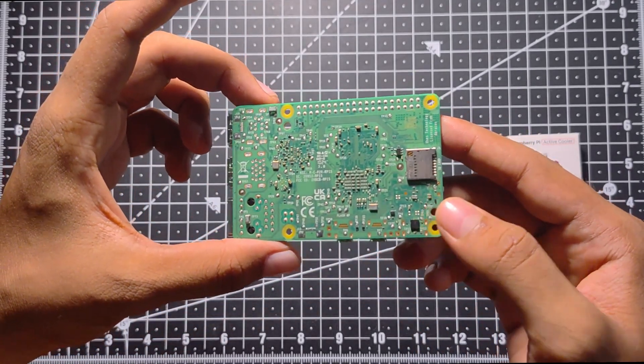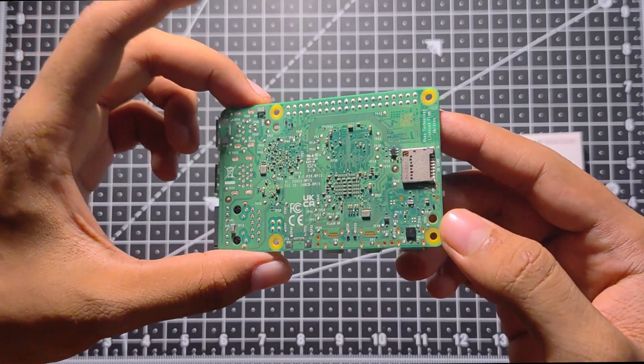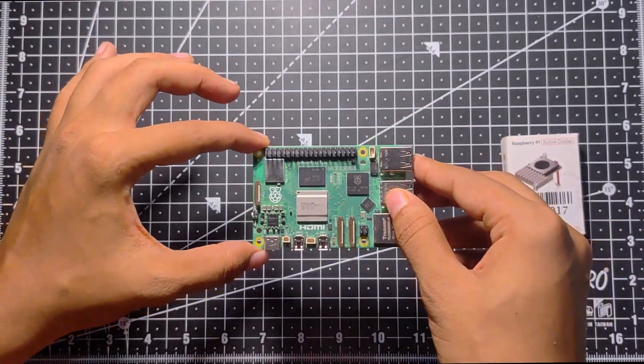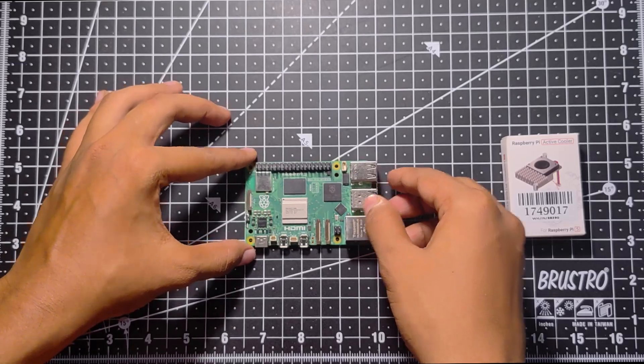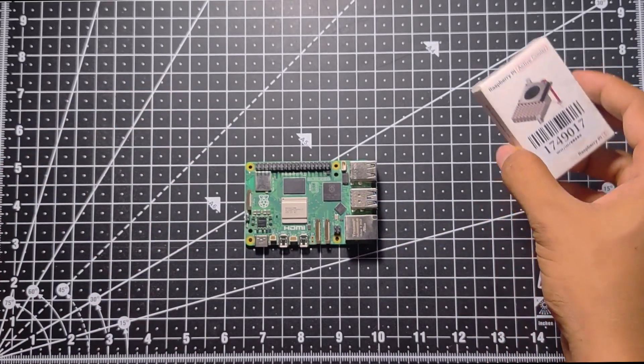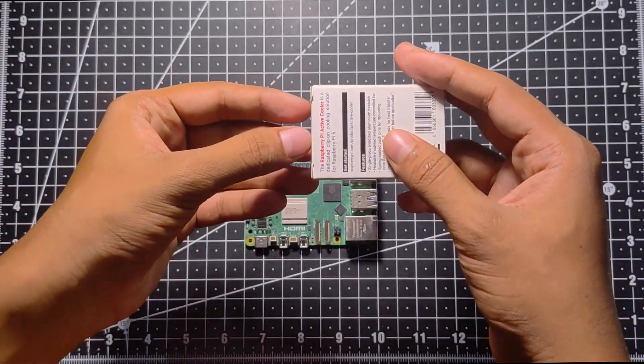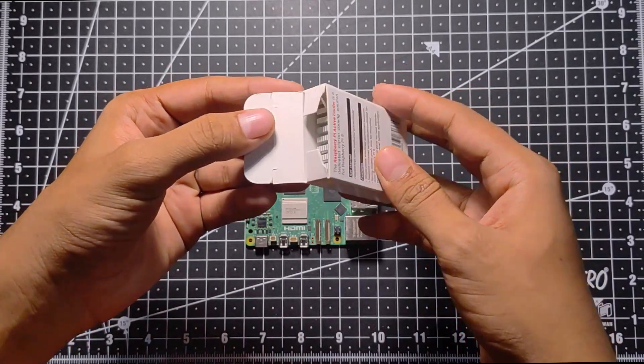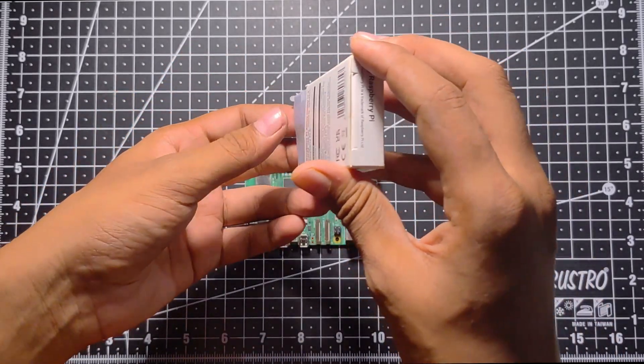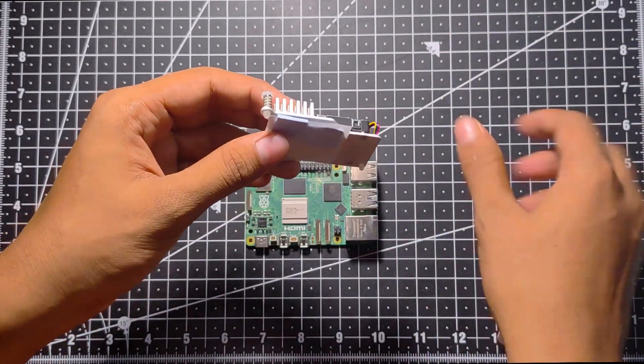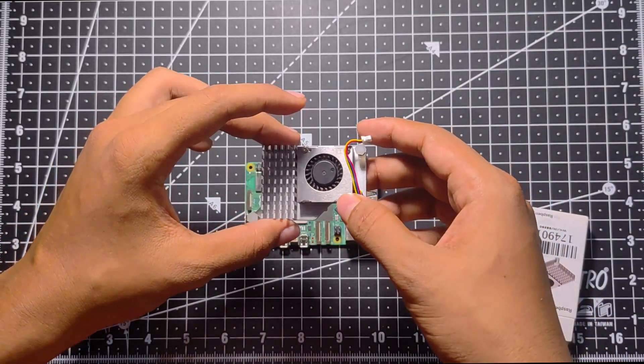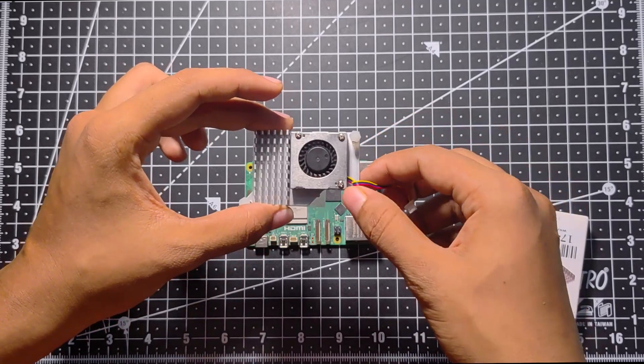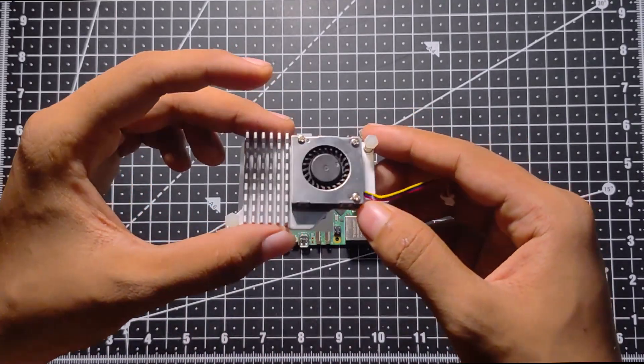In the back, here is the SD card holder and other SMD components which I think we shouldn't mess up. Coming to the active cooler that I bought with the Raspberry Pi, the box looks very tiny. The heatsink is quite flat but it contains some heat pads for getting in touch with the ICs and the main processor unit of Raspberry Pi 5.